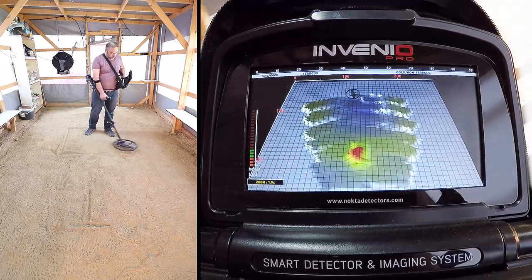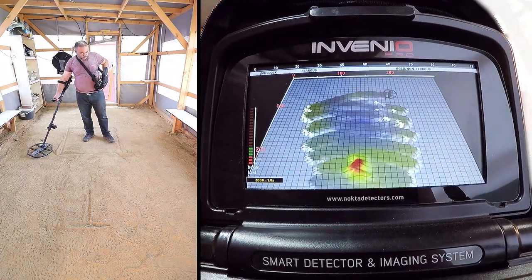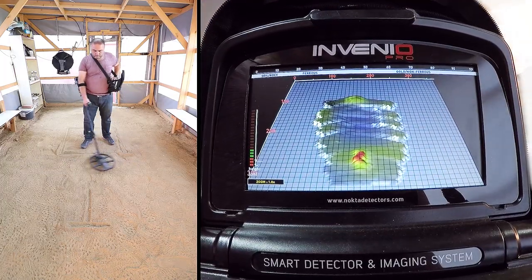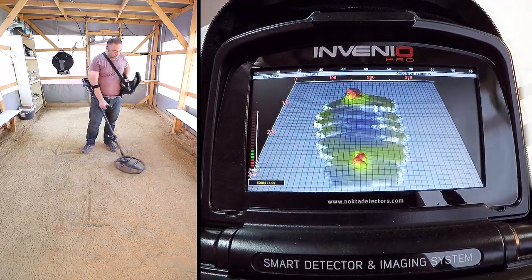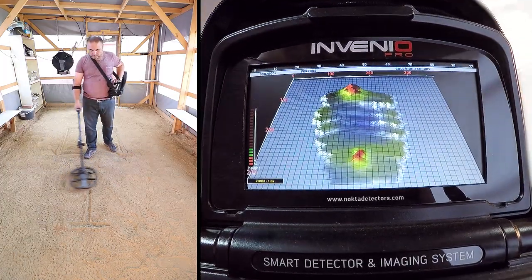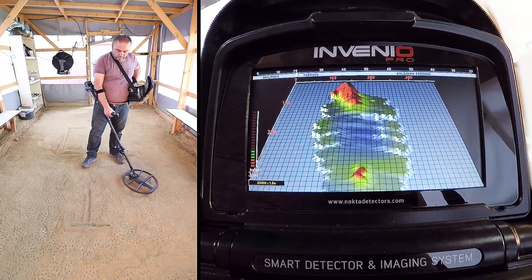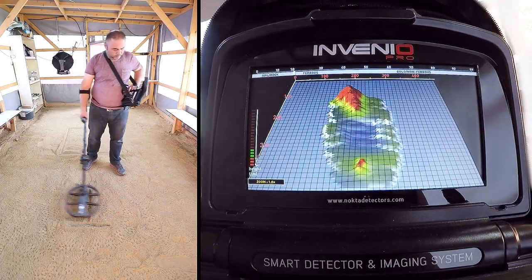In this mode, ground effect is indicated by yellow, metals and positive hot rocks by red, and ground anomaly and cavity are indicated by grey or blue color, based on the strength of the signal.